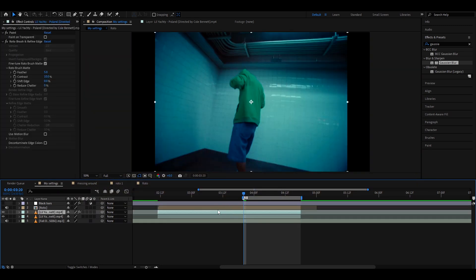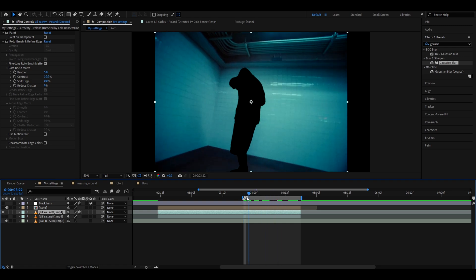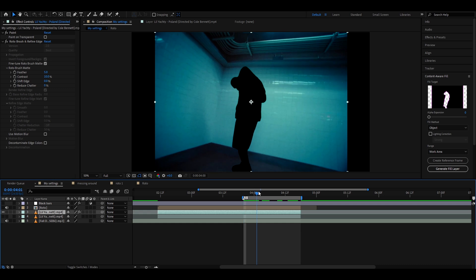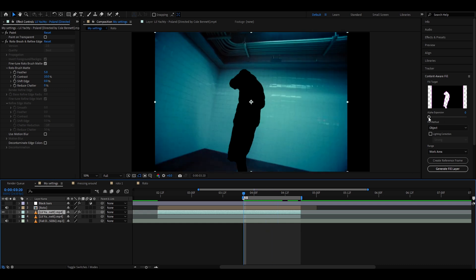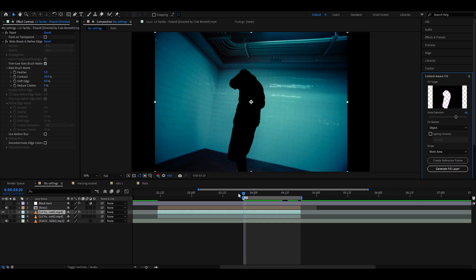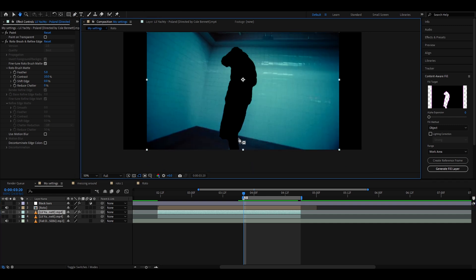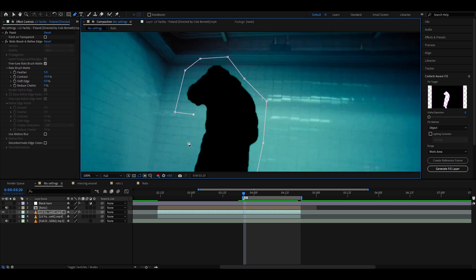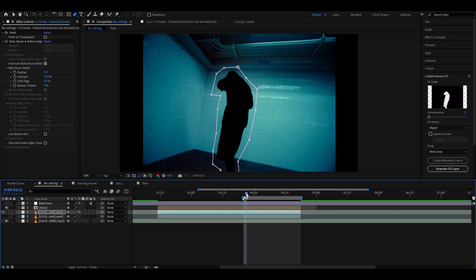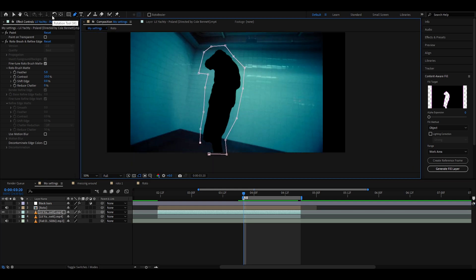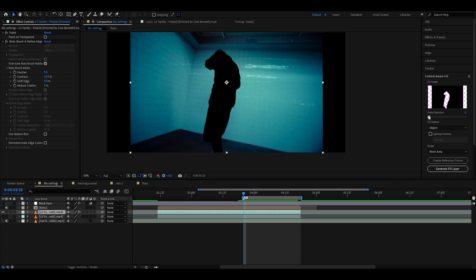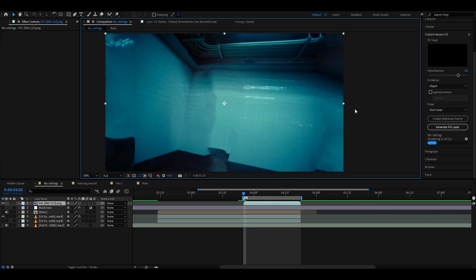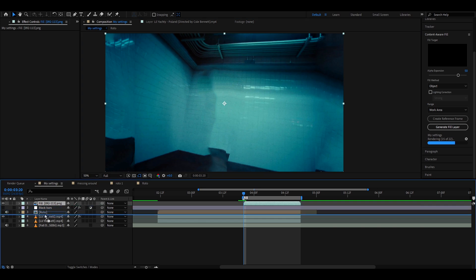Close out every layer except for the inverted layer. Go to Content-Aware Fill and generate a fill layer. You can either set Alpha Expansion to a very high value and press Generate Fill Layer, or use the pen tool to manually mask out the character — I find that works a little better. For this tutorial, I'll set Alpha Expansion to around 50 and press Generate Fill Layer. Once done, the background should be completely empty.